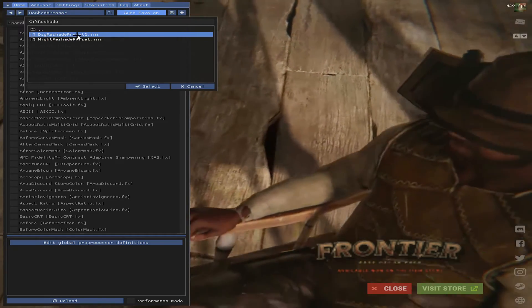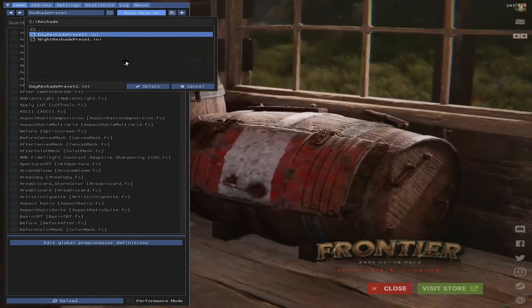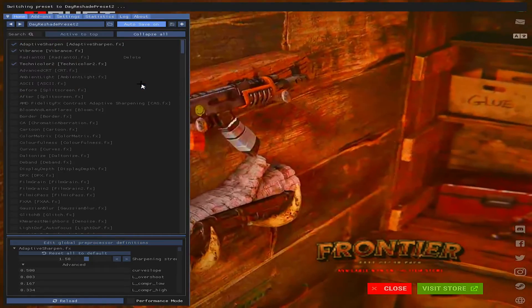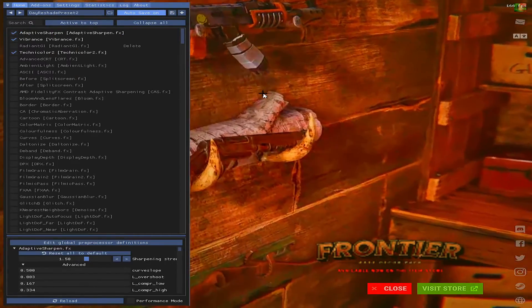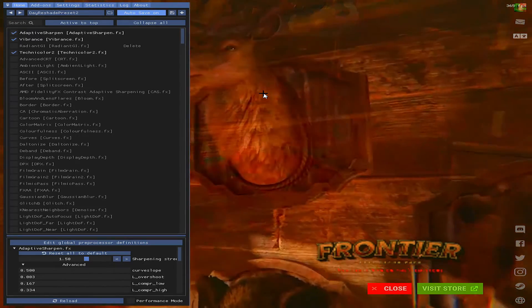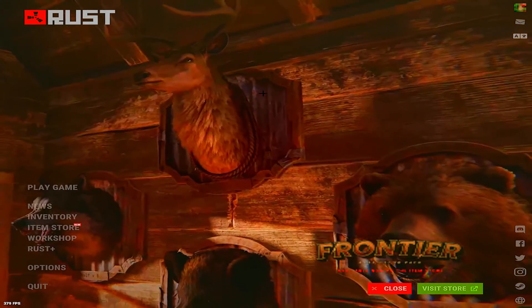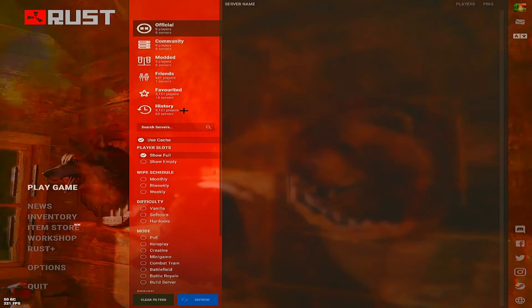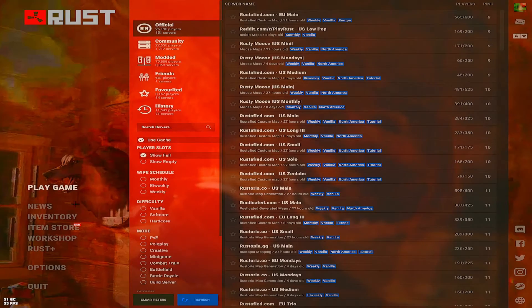Now you can click whatever shader you want. So these are the day shaders. Click on Day and just click Select. And now it's loaded in. As you can see, the game looks way brighter now, nicer.